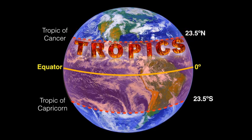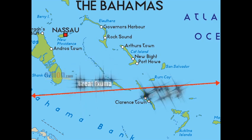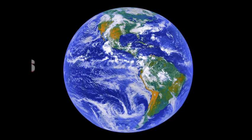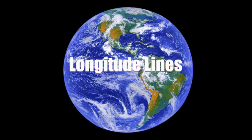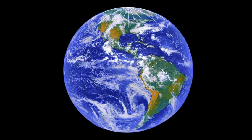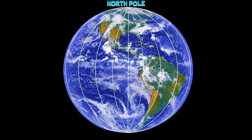The Tropic of Cancer runs through Great Exuma and Long Island. Longitude lines are imaginary lines that run up and down the Earth and connect the North Pole to the South Pole.